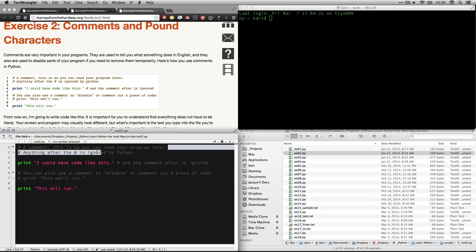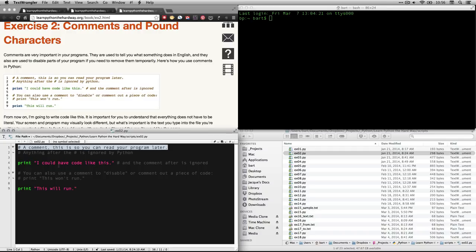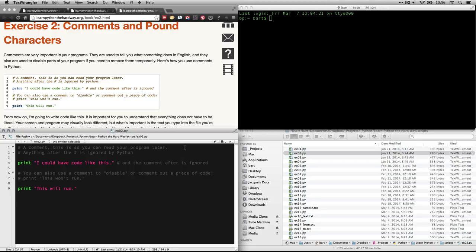What I've got down here is I've typed the whole thing in already. But what we have is, this is our first line. He says, a comment. This is so you can read your program later. Please note, it's got the pound sign in front of it. And as he explains, that can also be called a hashtag or a hash mark.